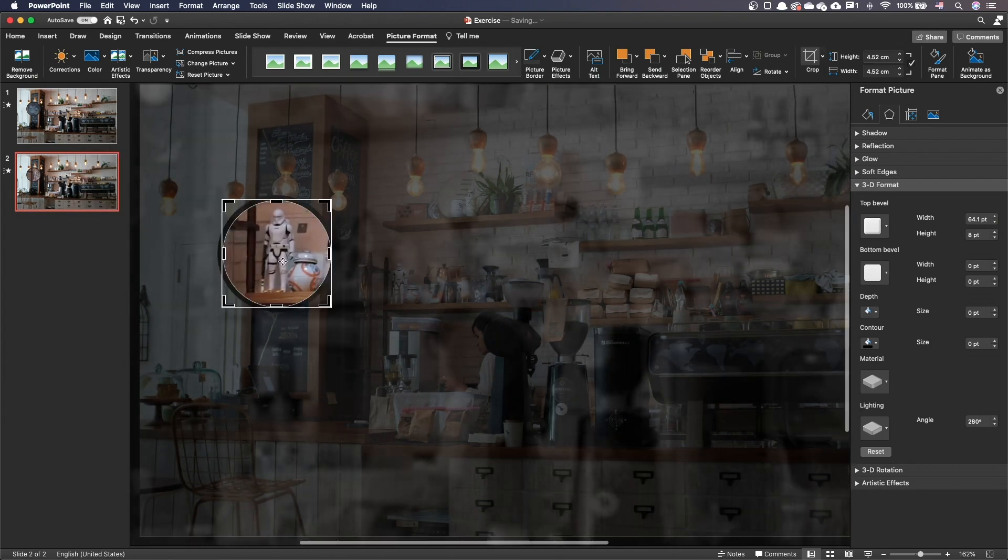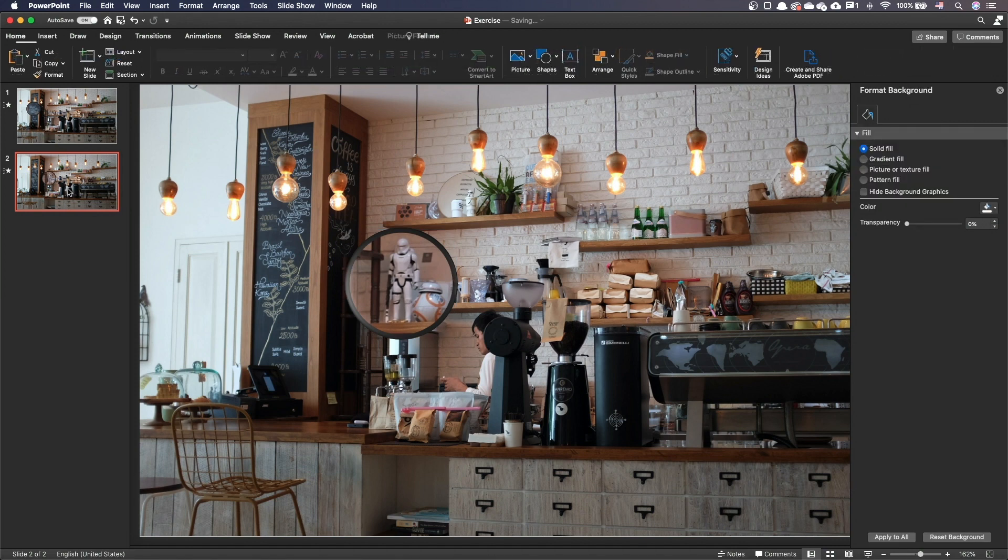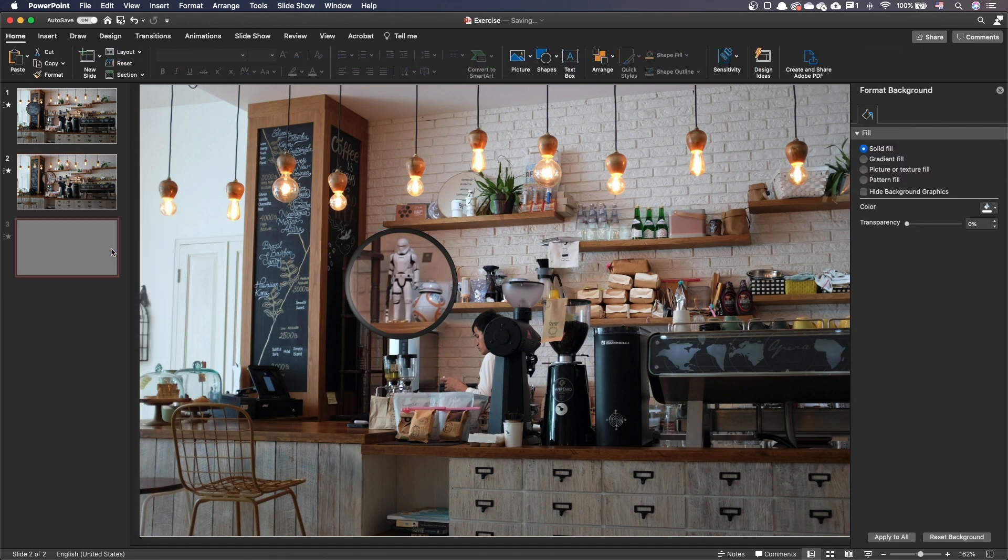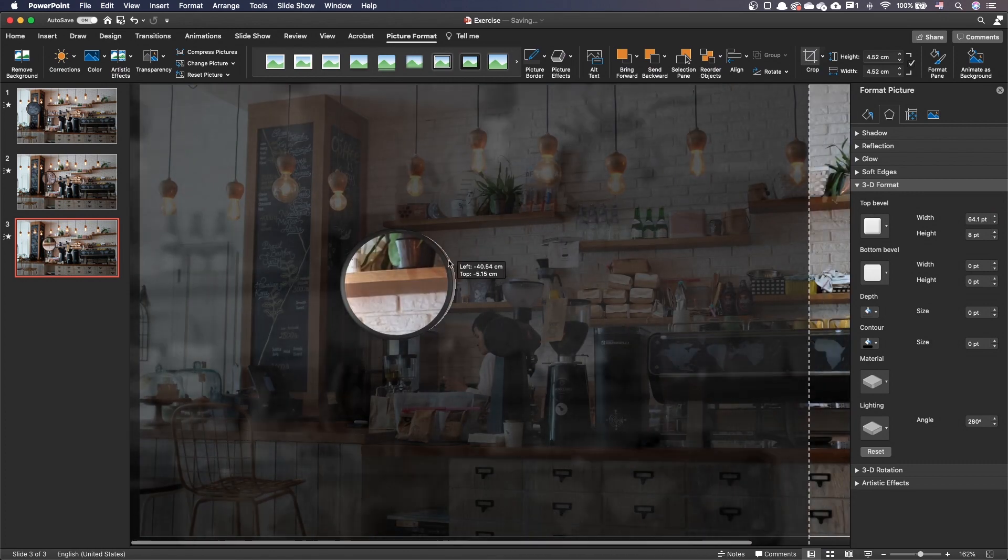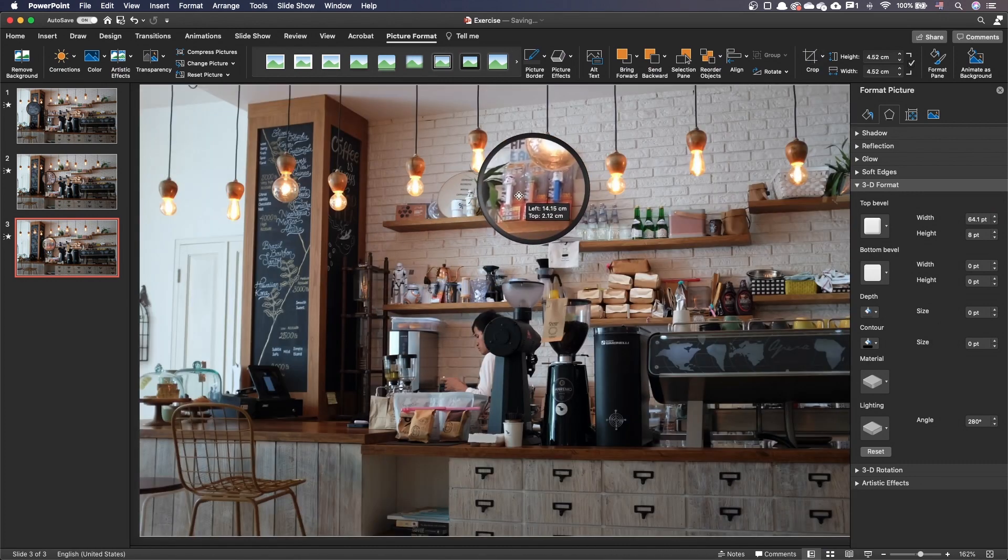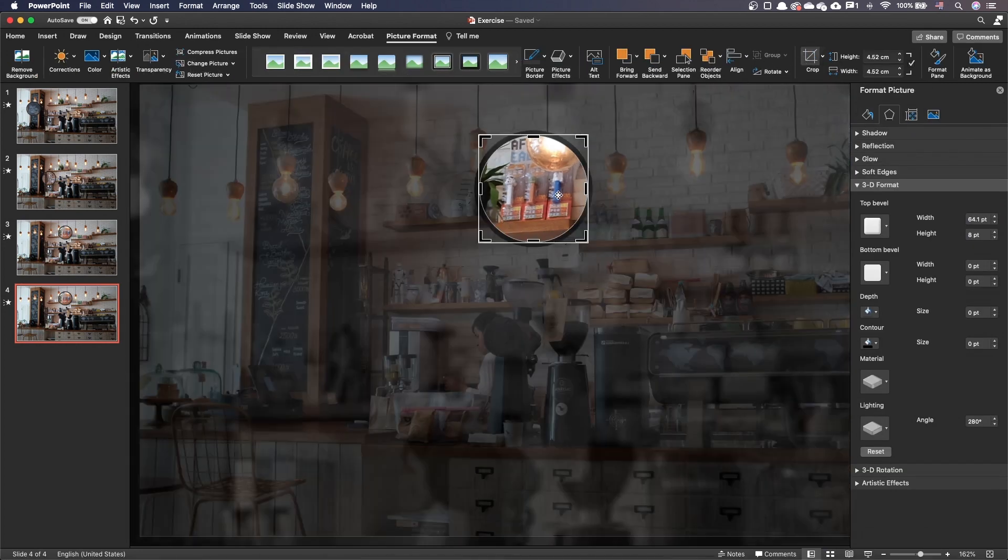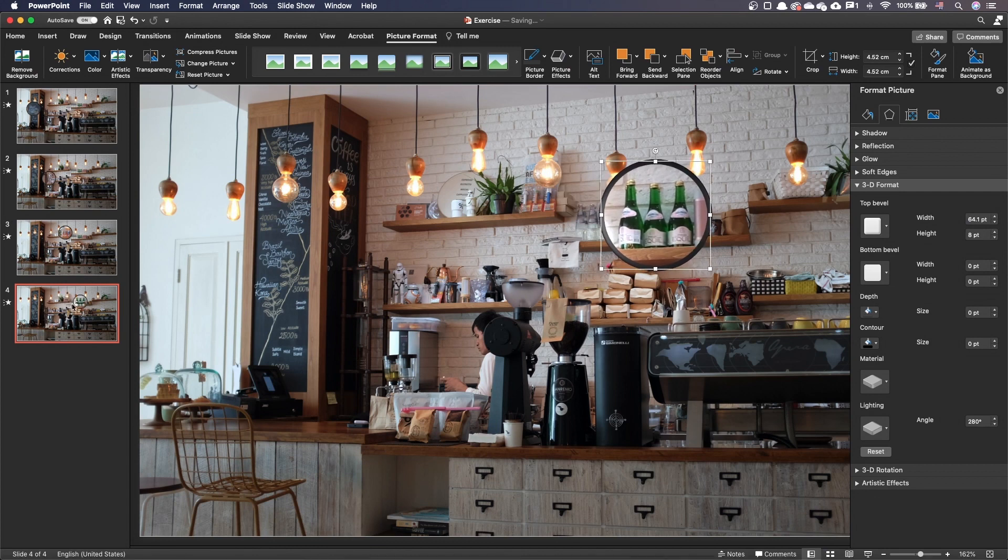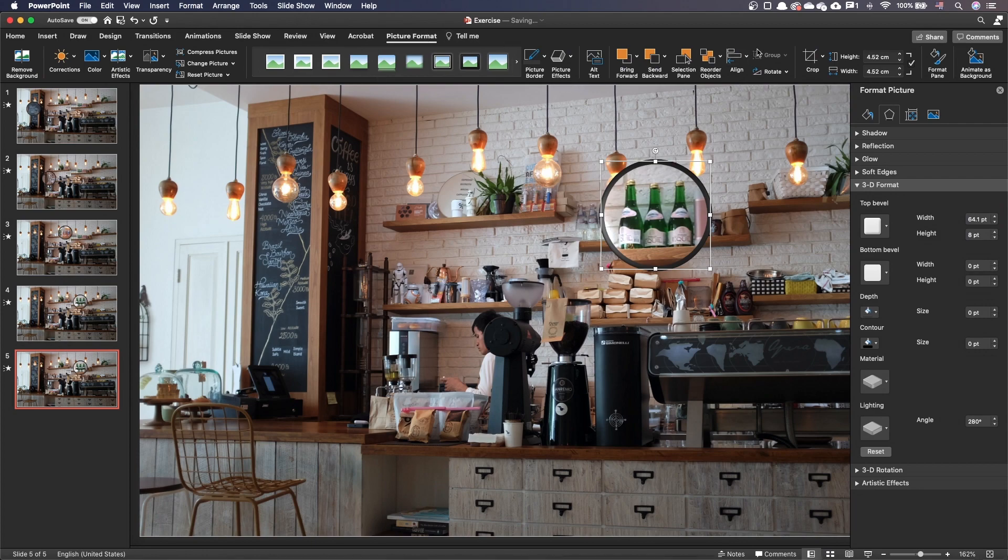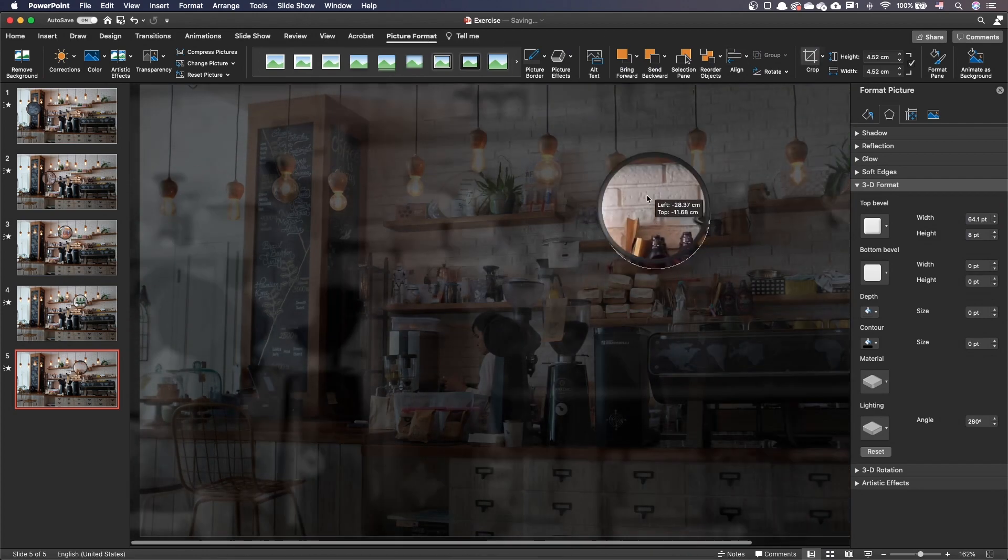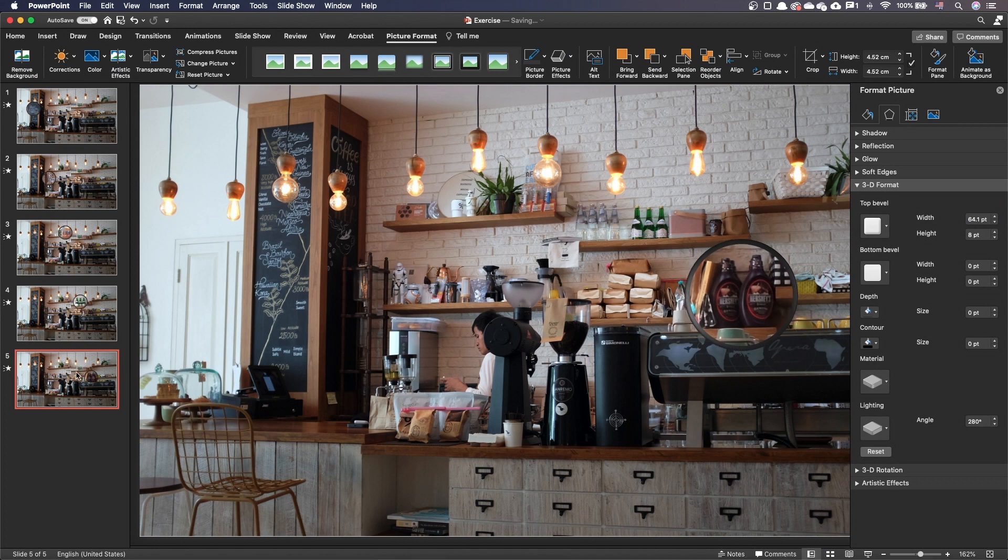Drag the picture so that the new area you want to highlight fits within the black crop handles. Once you are done, press the escape key. Reposition the cropped image so that it overlays on the corresponding section of the bottom image. Let's repeat this step multiple times to highlight multiple sections of the slide.